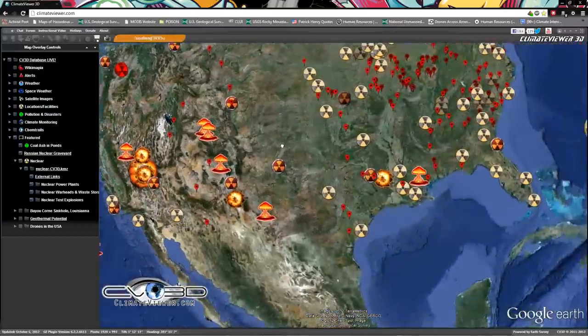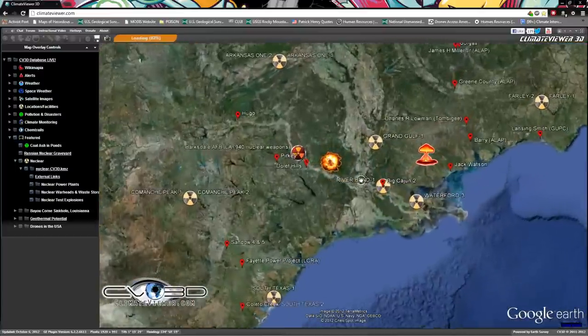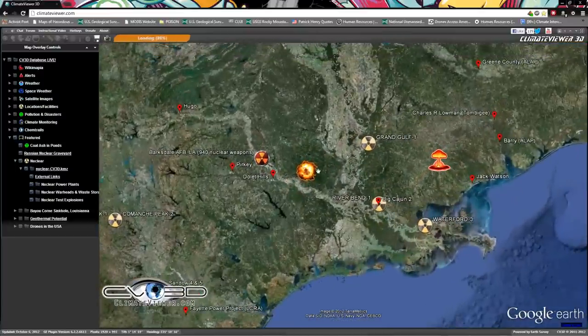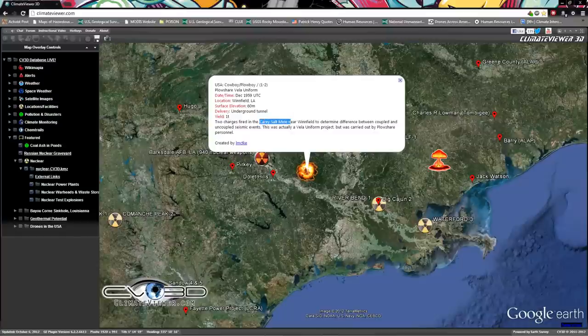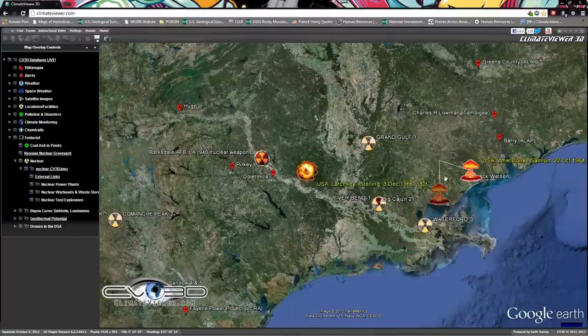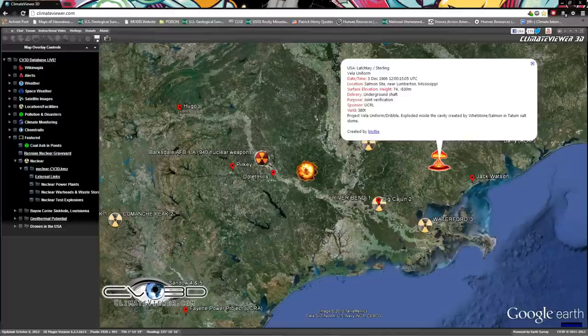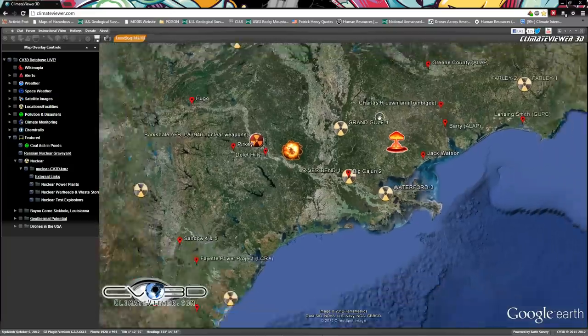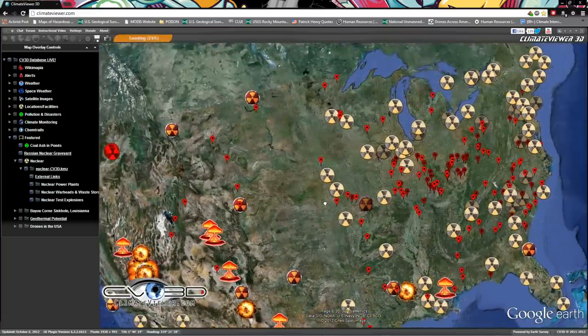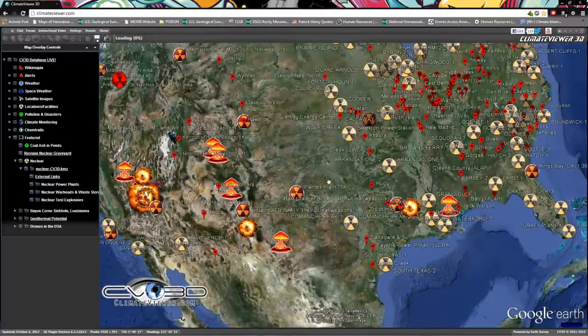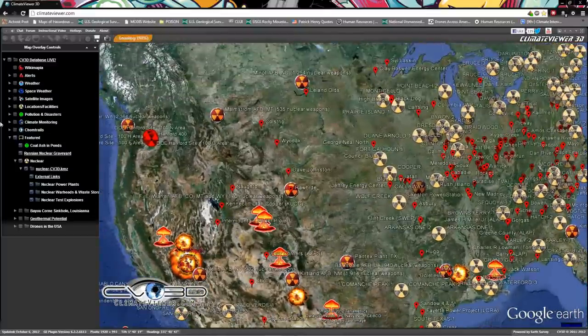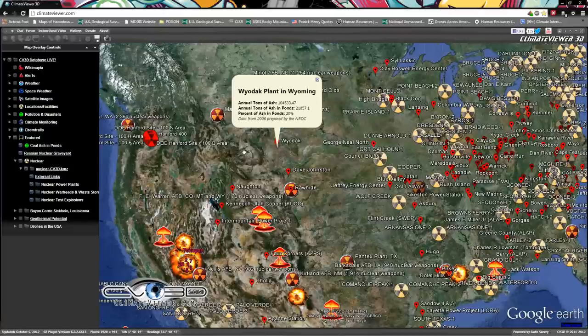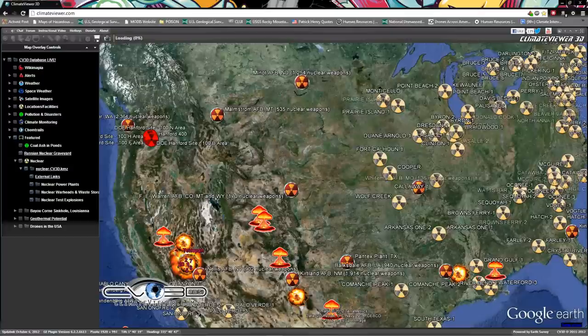Additionally, here's some more that they did in America, and of particular interest to salt dome followers is Cowboy, Plowboy, Carey salt mine, and then two over here in Whetstone, Salmon, Tatum salt dome. So they love the salt domes. They like to store nuclear waste and fracking material in there and all kinds of other things. Let's continue on. These red dots I just put up there are coal ash ponds, very disgusting stuff.